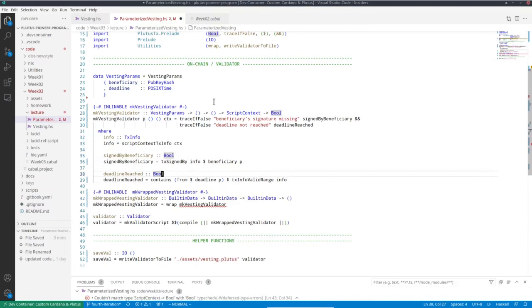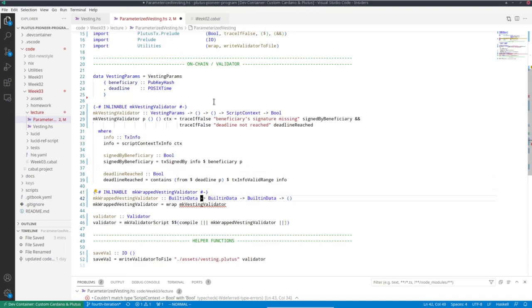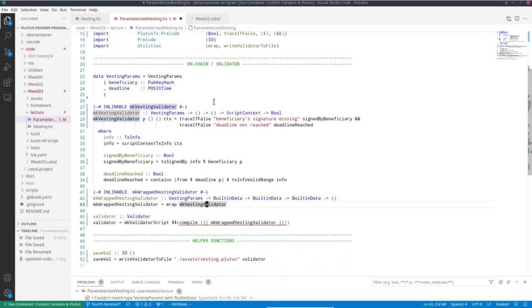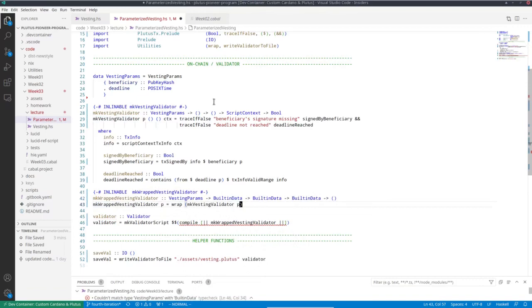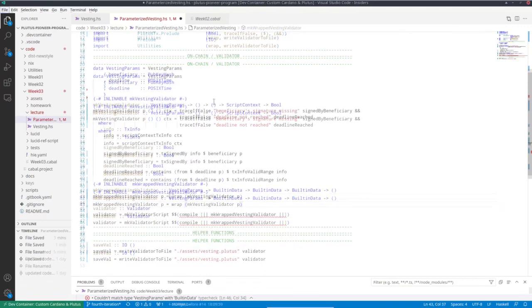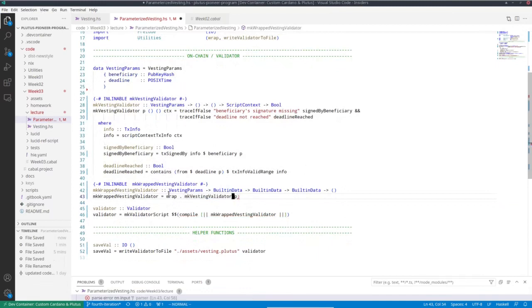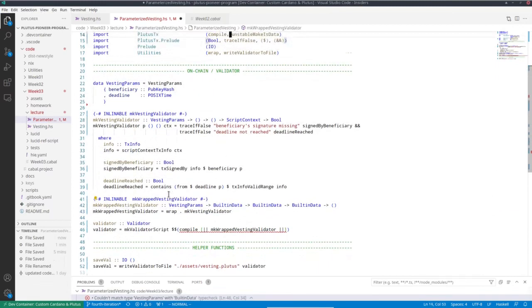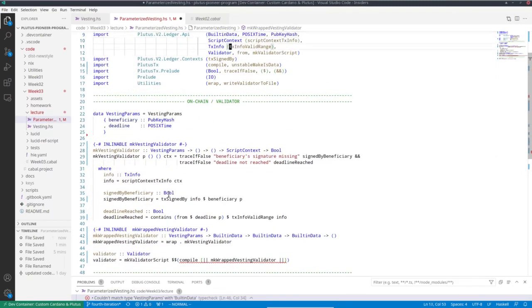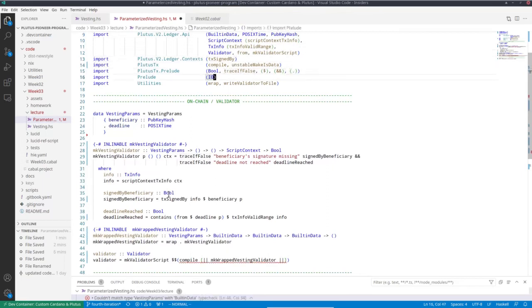So this looks fine again. Now of course we also have to change that here. Because now we also have this additional parameter. So we could do it like this. I also can write that in so-called point free style like this. However, I need to import the dot in this case, the function composition in Haskell.